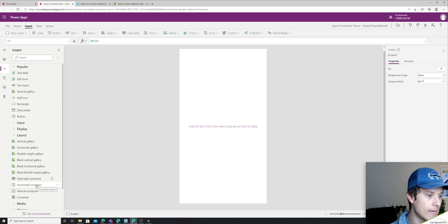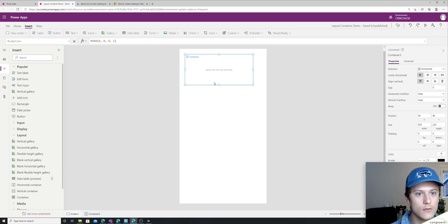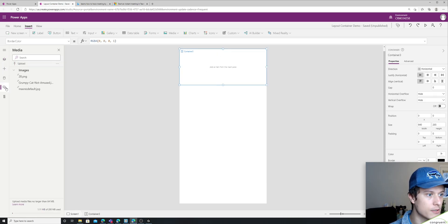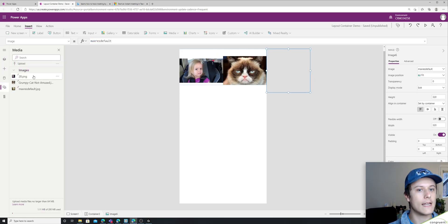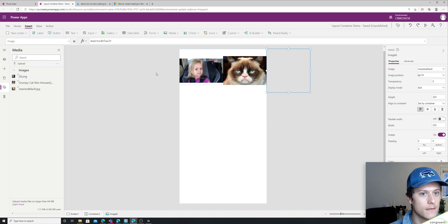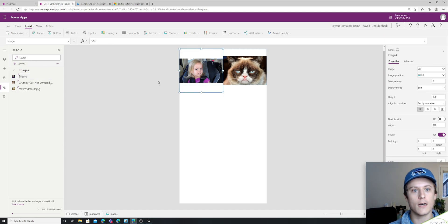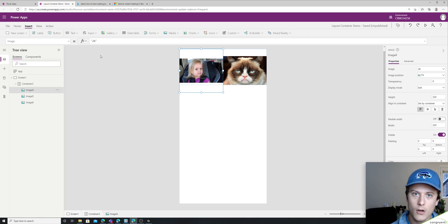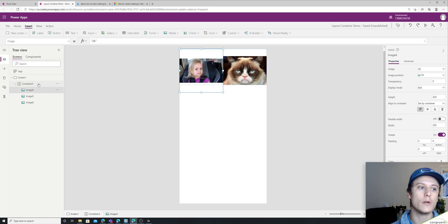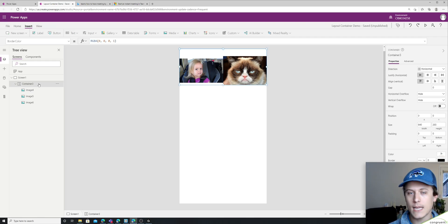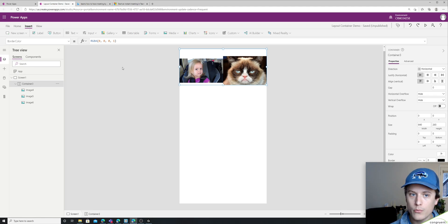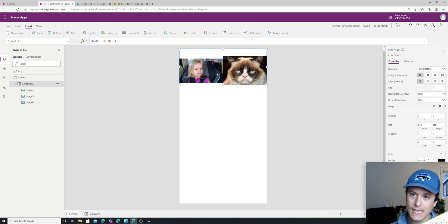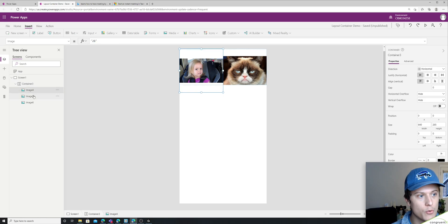So I'll add a horizontal container and I'll add some pictures and you'll see that this happens. This was really confusing to me because I thought it would just automatically resize them, which the container by default will resize the width of the items in it, but only to a point.